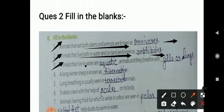Next, animals that live in water are called aquatic animals. They breathe using gills and lungs. Mostly they use gills, but some aquatic animals come to the surface to breathe, so both gills and lungs are included in the answer.